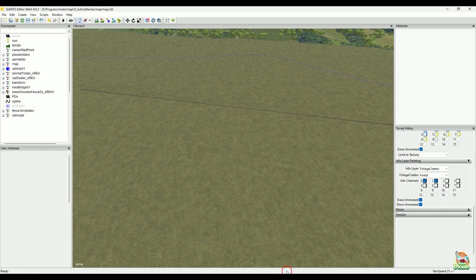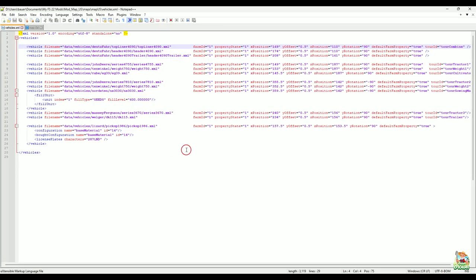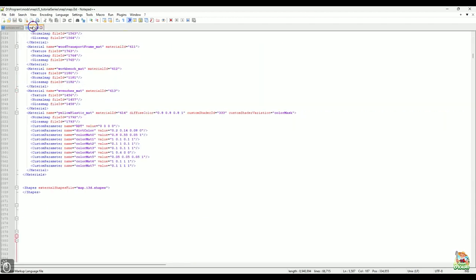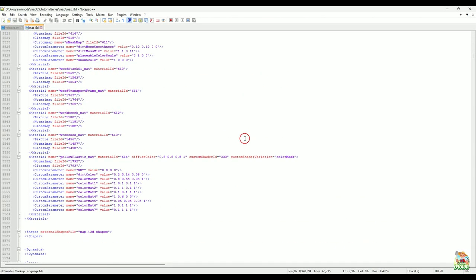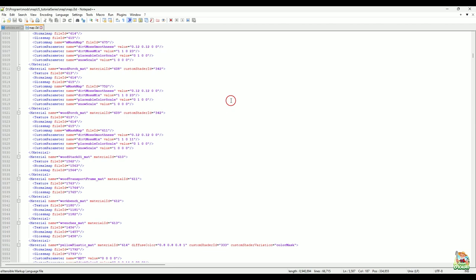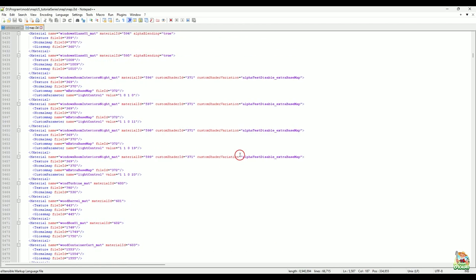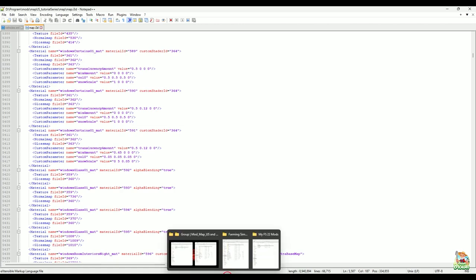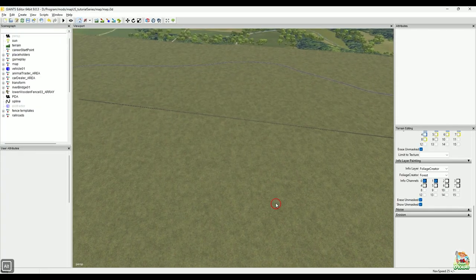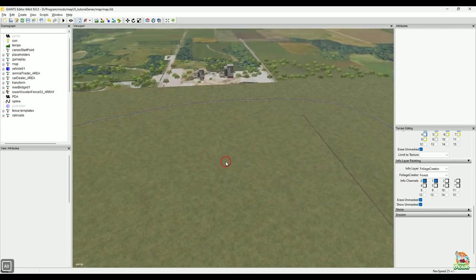If any of you have been following along with these tutorial series, you've probably gotten to the point where maybe we're doing placeables or something like that and I started typing a file path like 'placeables' and that didn't work for you. You're thinking that's not where my placeables is, and your file structure is completely different than mine. Trust me, I've run into this issue myself in the past — and well, I'm still learning, we're all still always learning.